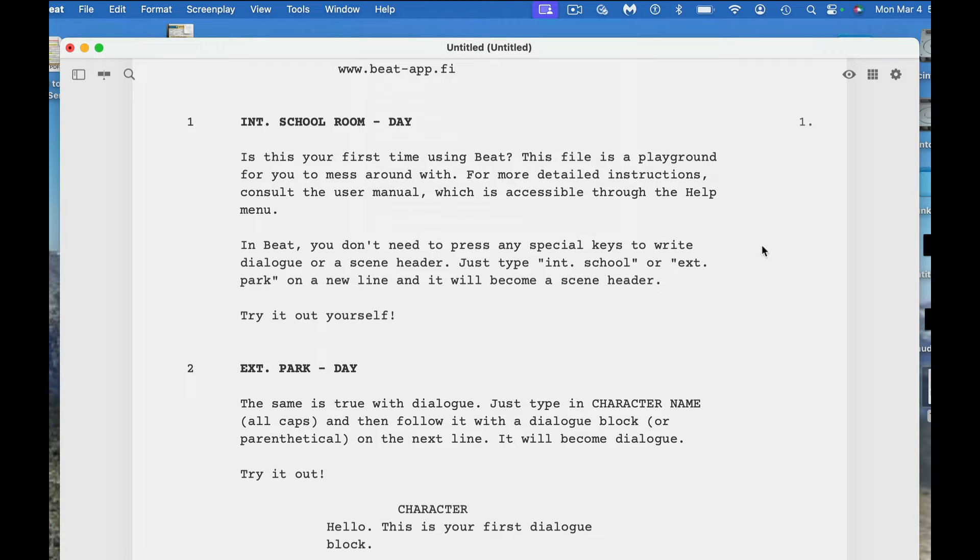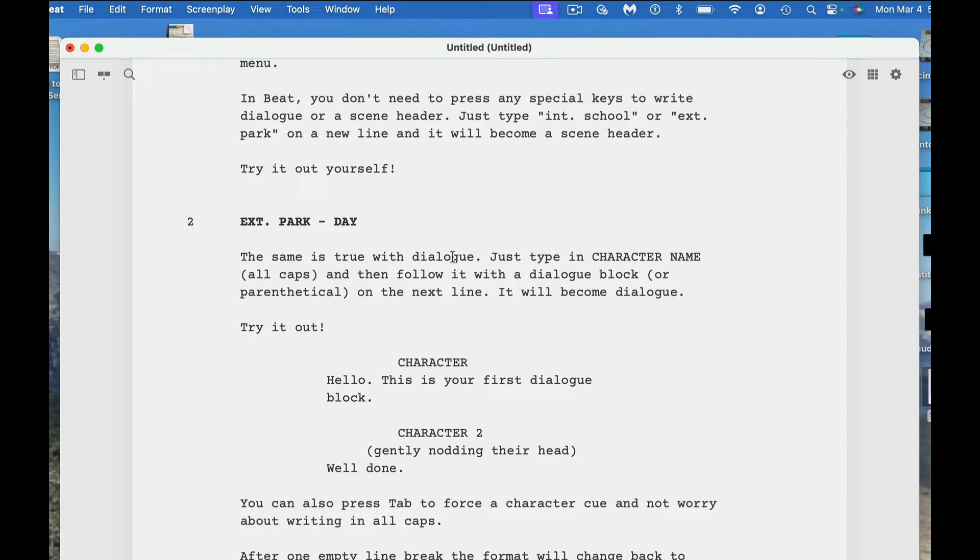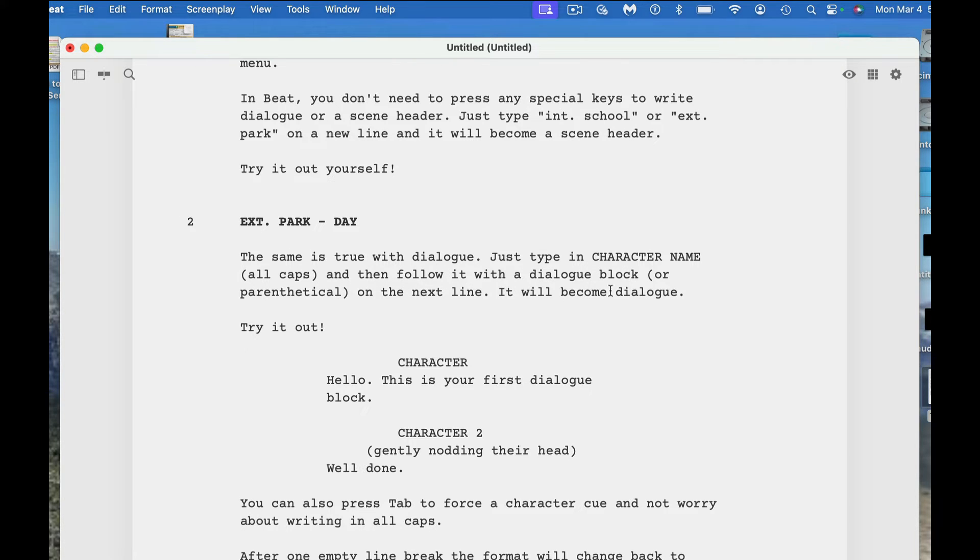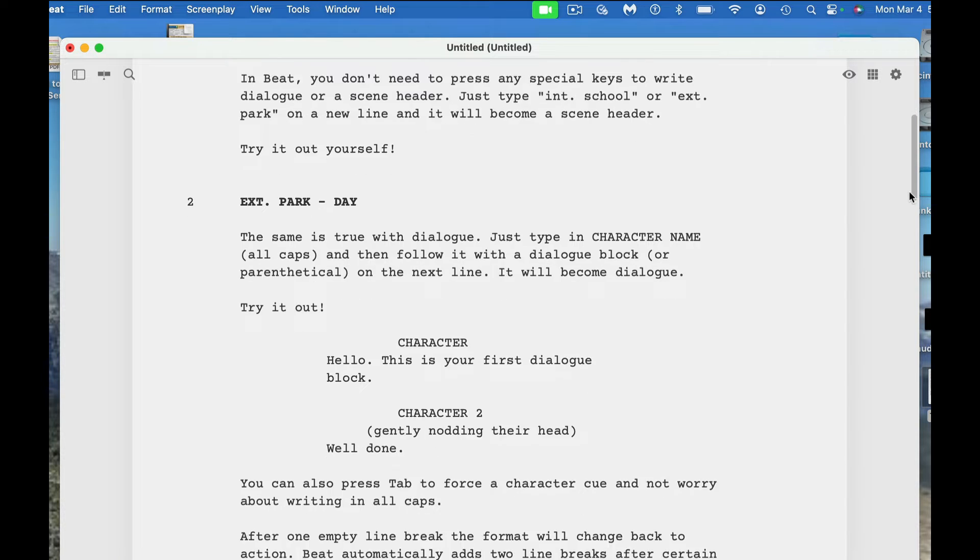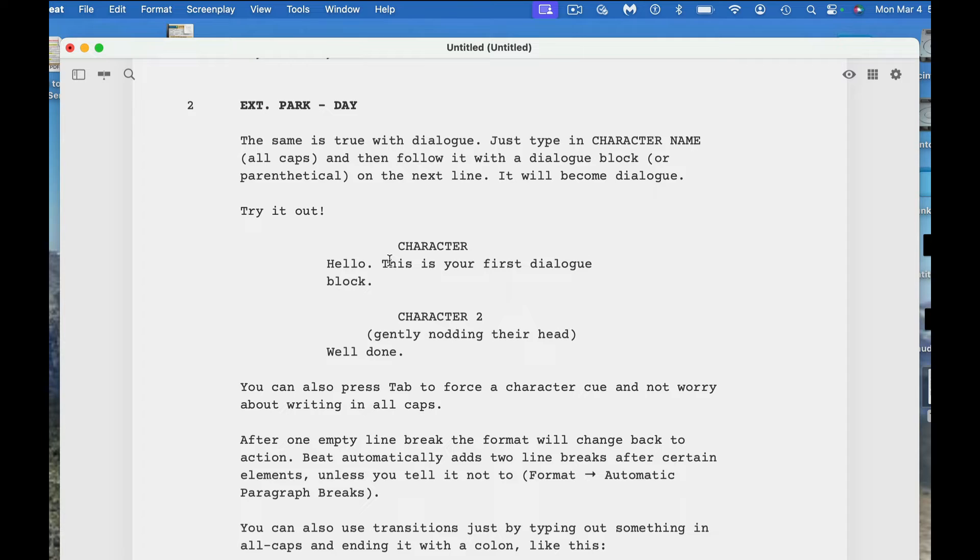In BEAT, you don't need to press any special keys to write a dialogue or a scene header. Just simply type interior school or exterior park on a new line, and it'll become a scene header. It's pretty easy. The same is true with dialogue. Just type in a character name, all in caps, and then follow it with a dialogue block or parenthetical on the next line, and it will become dialogue. You just type in all capital letters, and it'll automatically format it to the correct character format. Then you just hit enter, and it brings down to the next lines. If you need to add in parentheticals, just do the parentheses right there.